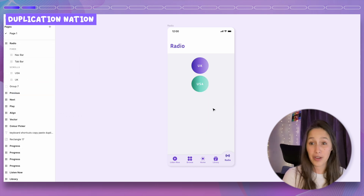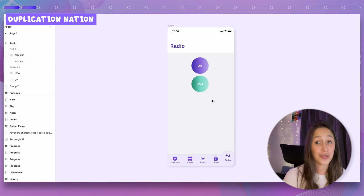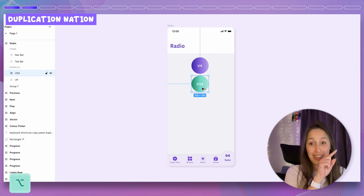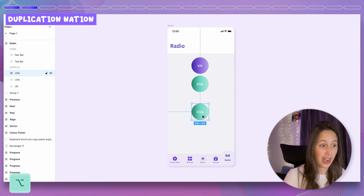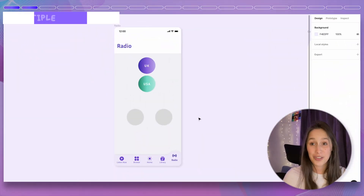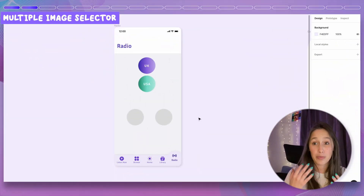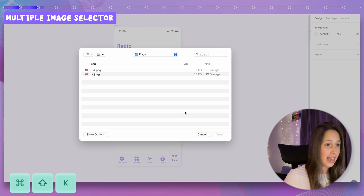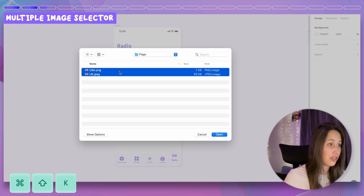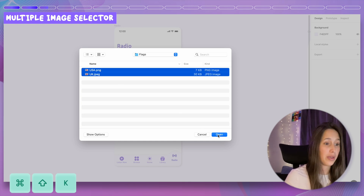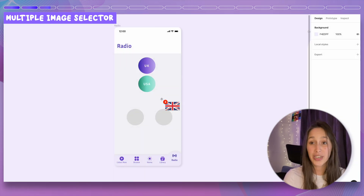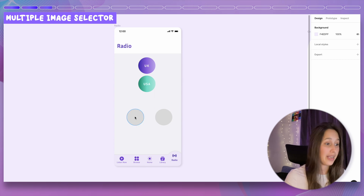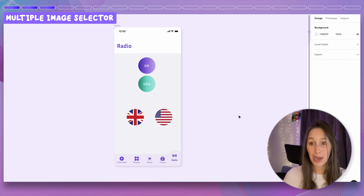Another cool shortcut trick is the multiple image selector. Click Command Shift K to get a finder window where you can choose any images you want. They load onto your pointer and you can place them inside different shapes as the background.